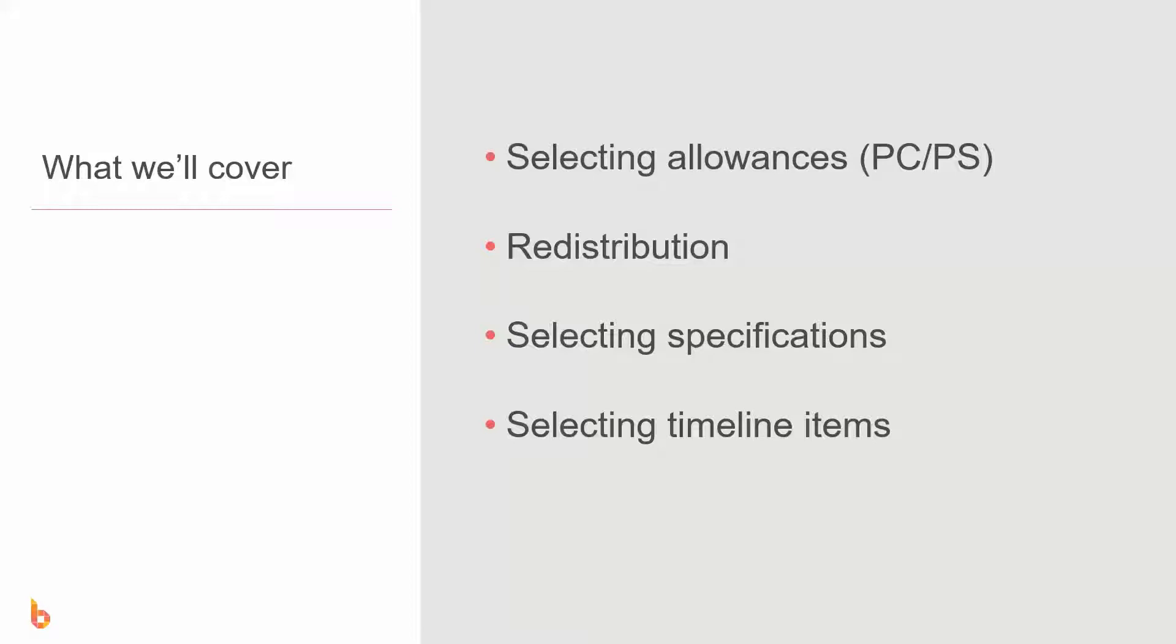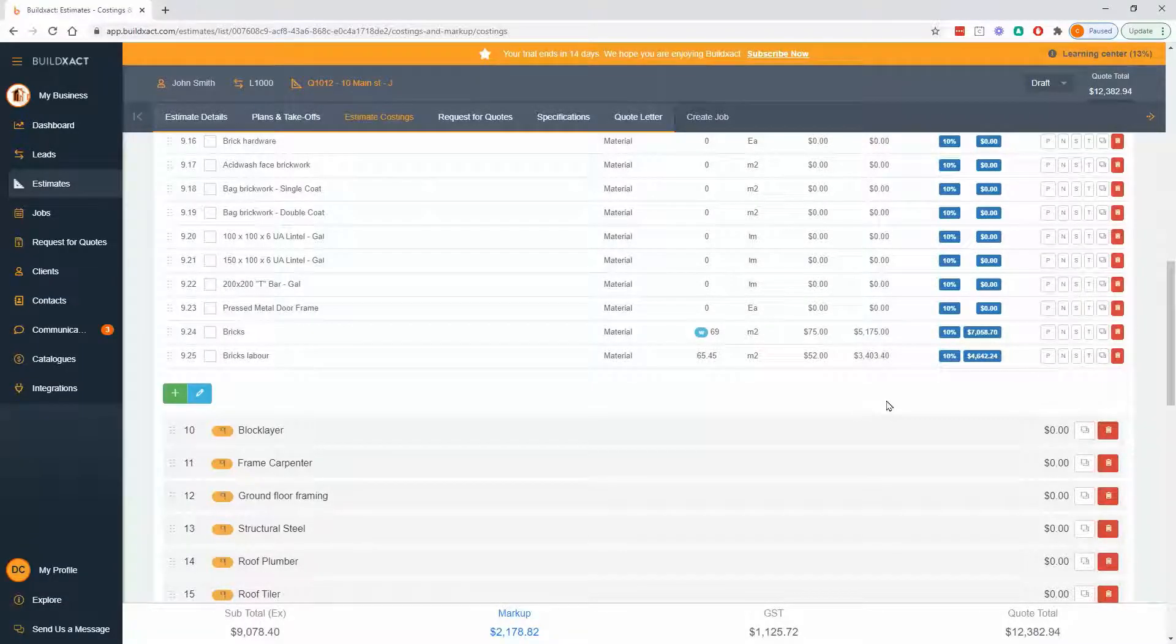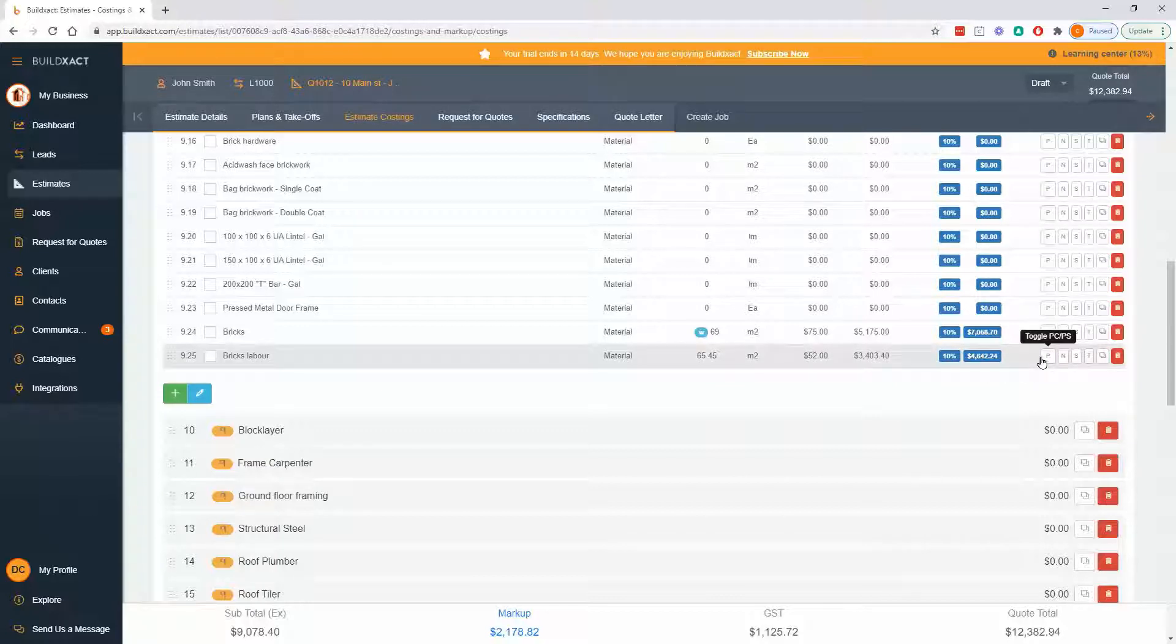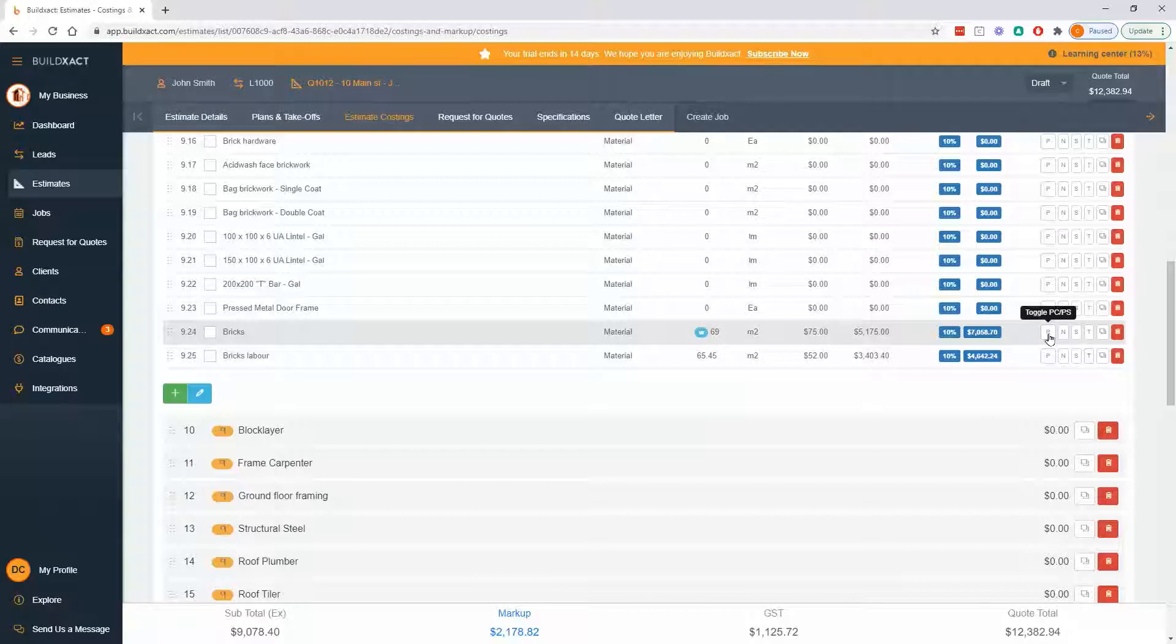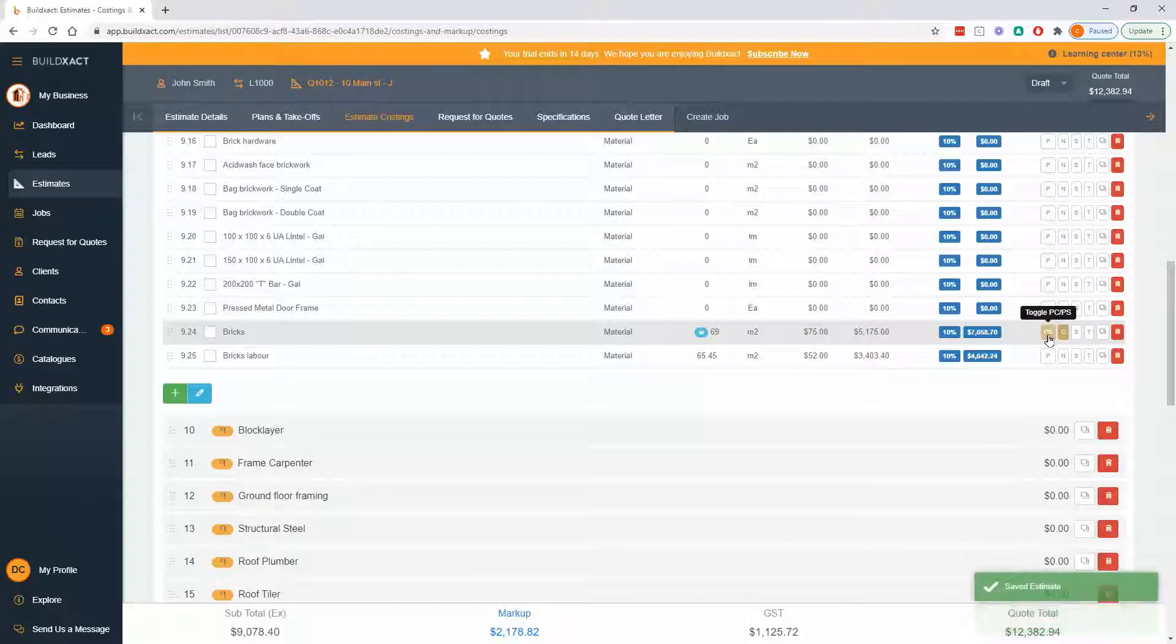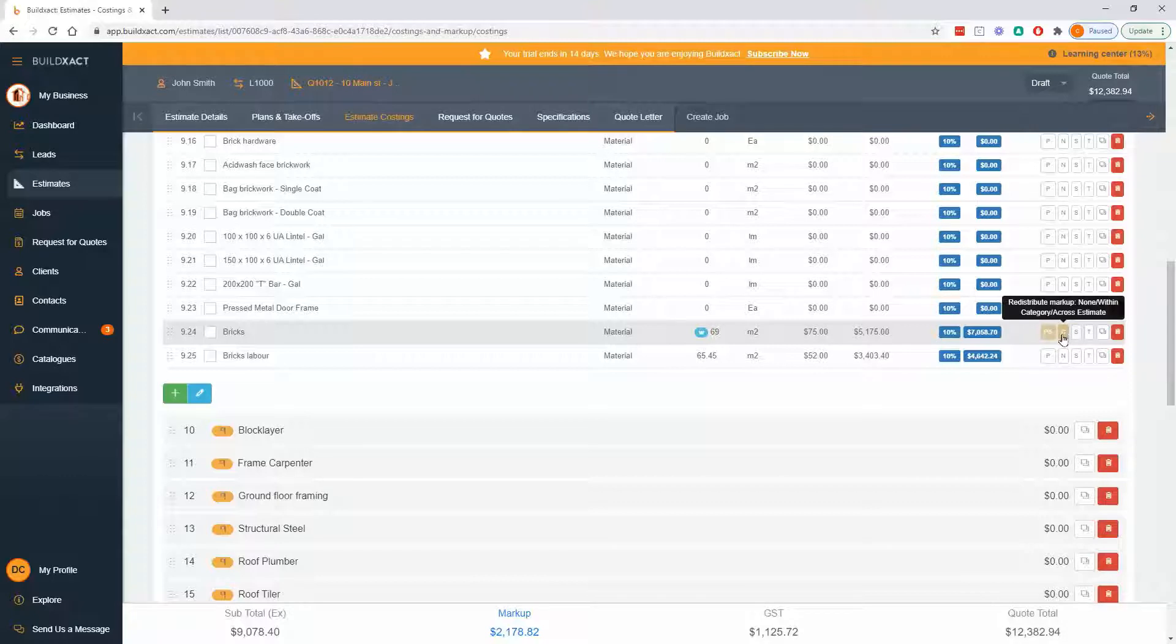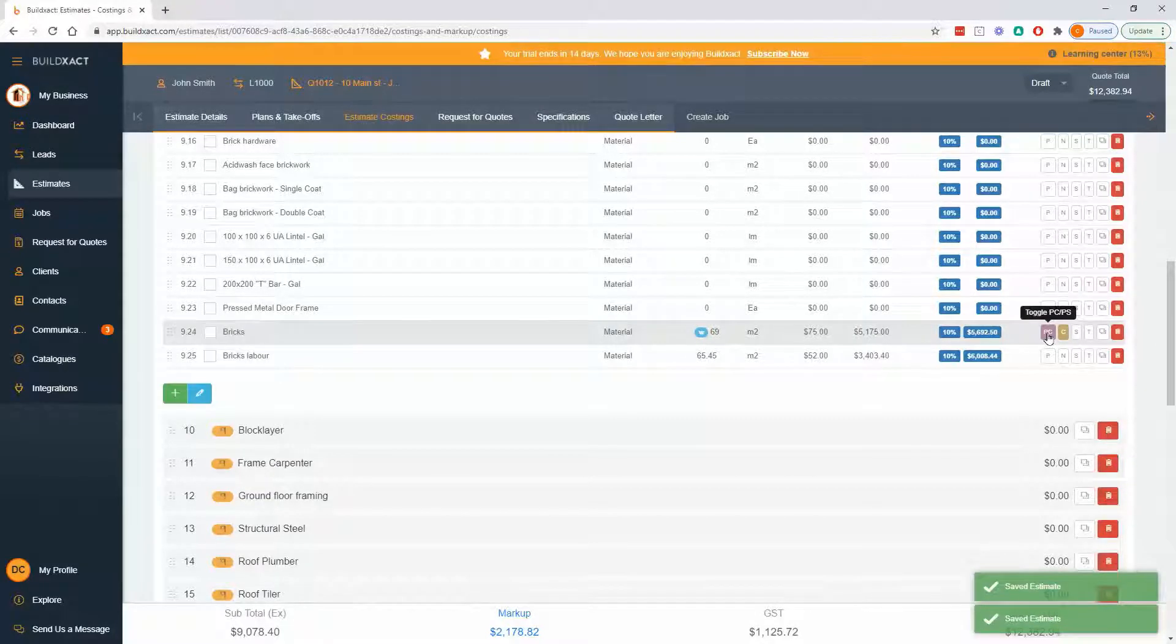I'm in a category I've already worked on, the brick category. First of all, we're going to look at this P button for selecting allowances. The P is for provisional or prime - if you click it once it'll go prime cost PC, click it again it'll go PS for provisional sum. You'll notice this C button comes on when I click it, and we're going to talk about what that does in just a moment.